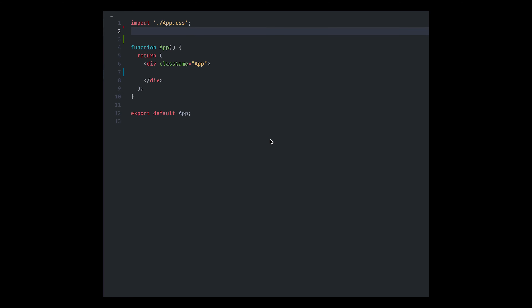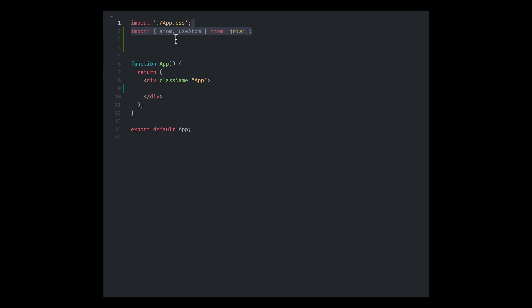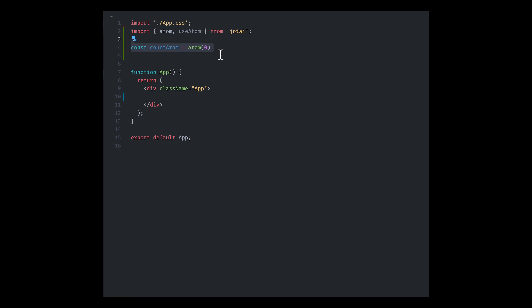To get an idea of how Jotai works, here we have a Create React App with Jotai installed. The first thing we want to do is import atom and useAtom from Jotai — two of only three functions exported from Jotai, and thus an example of a lean API. From there, we're going to use the atom we've imported and pass in our state, passing in zero for this count atom. This will hold our piece of state.